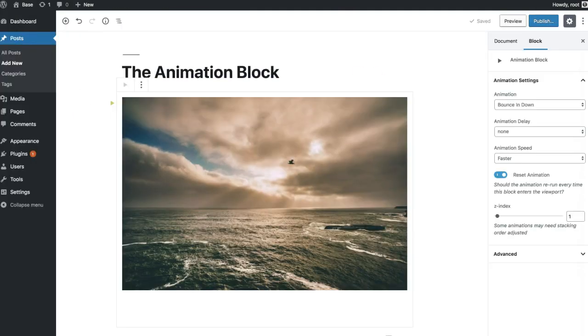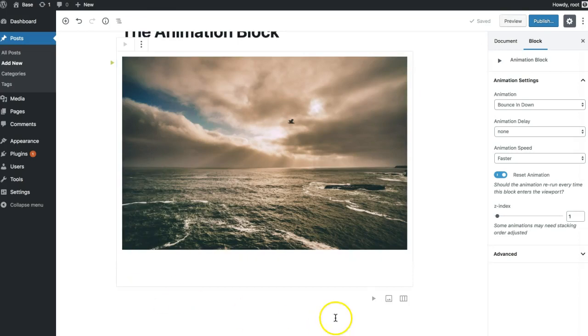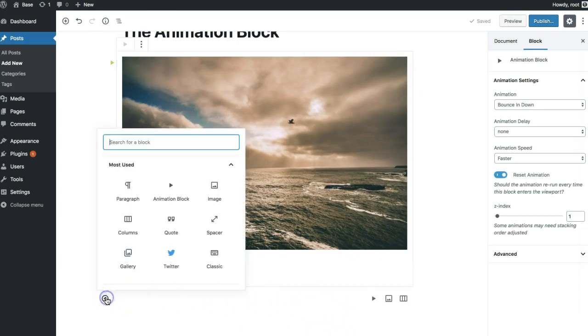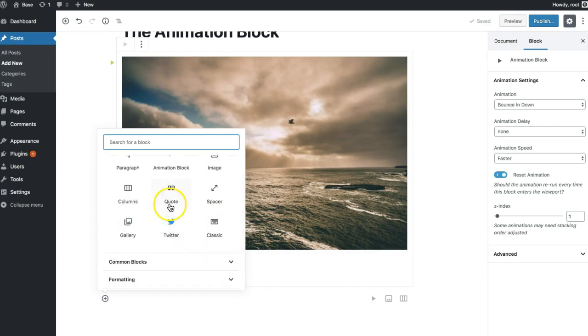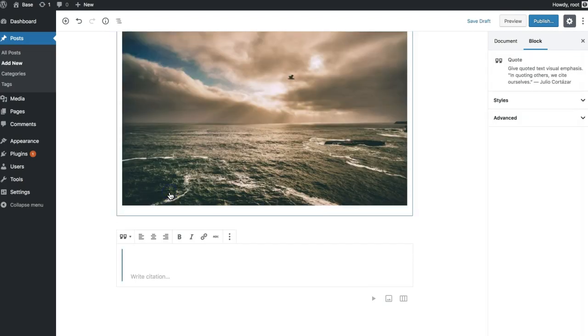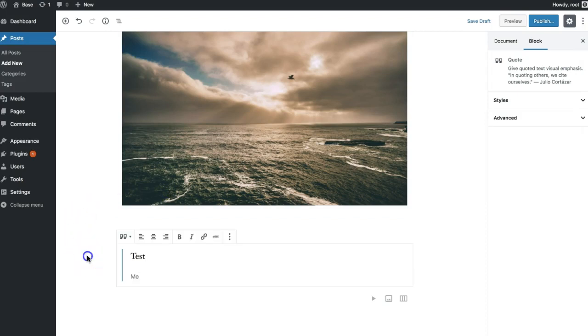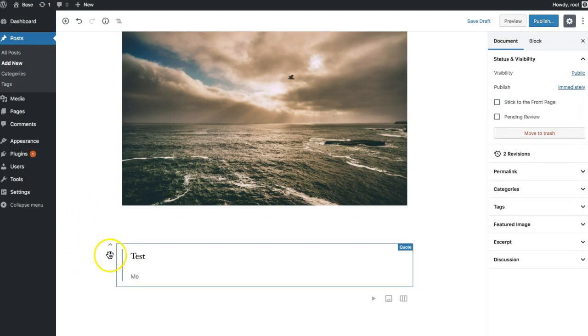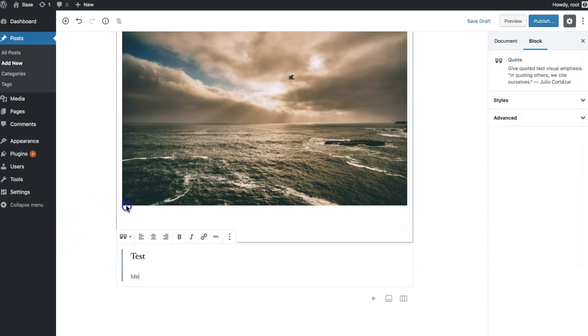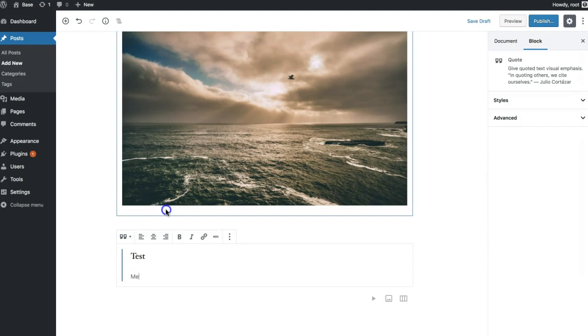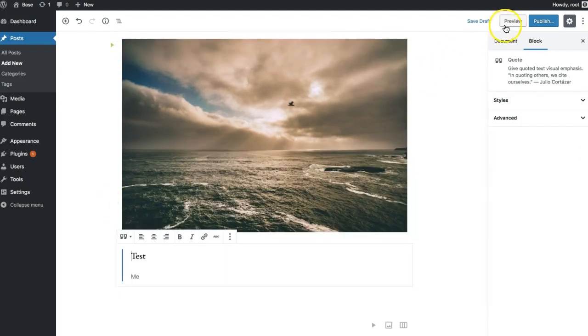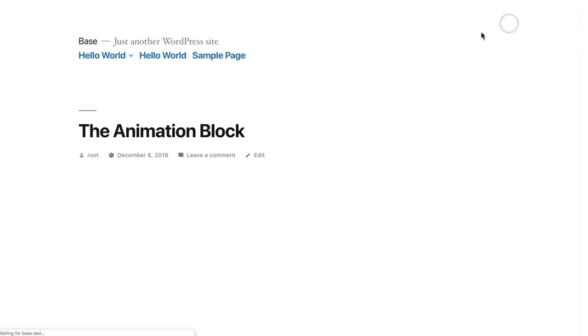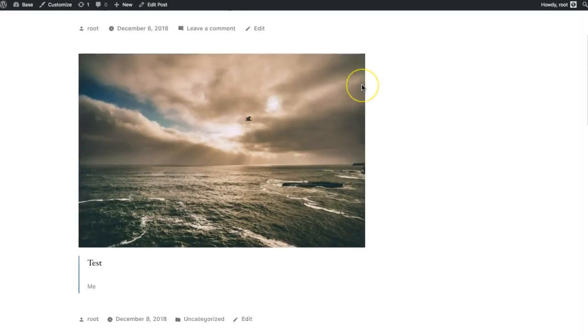we'll get it. Another nice feature about Gutenberg and the internal blocks is if we do add something outside of the block, we can drag it inside. Now it's inside of our animation block.